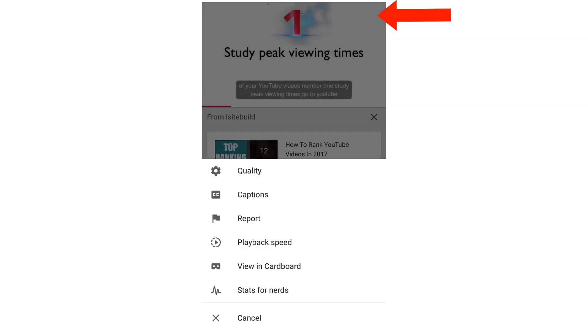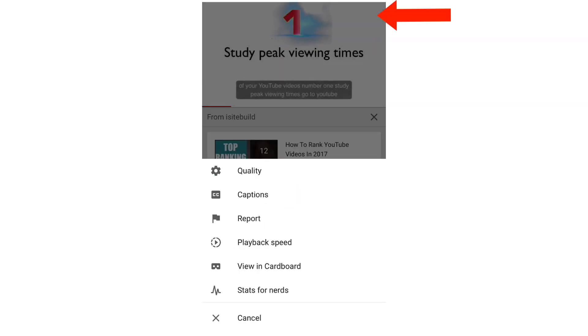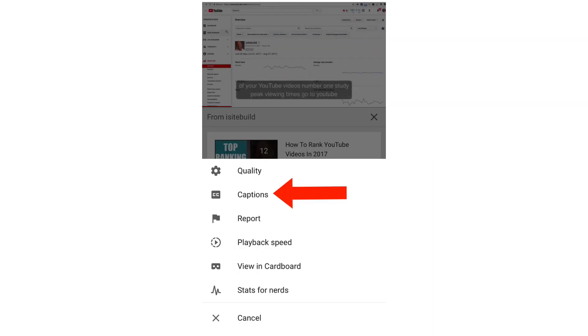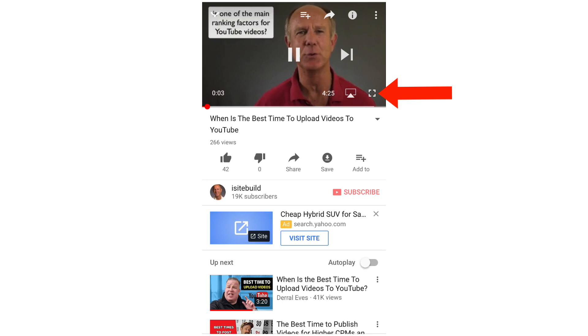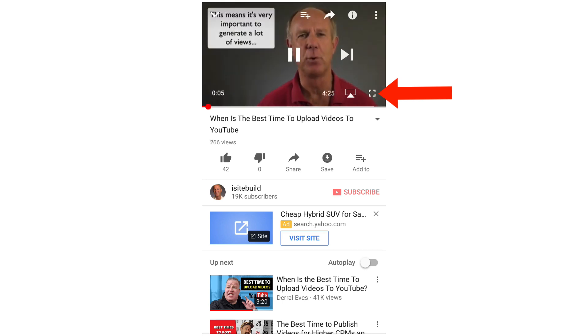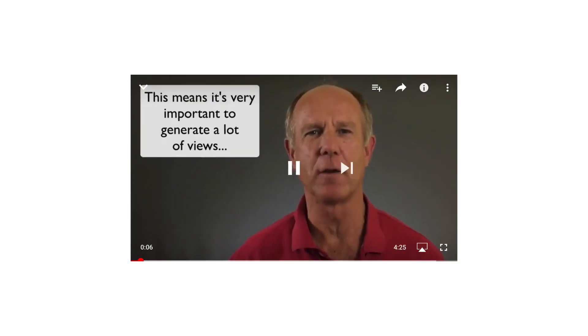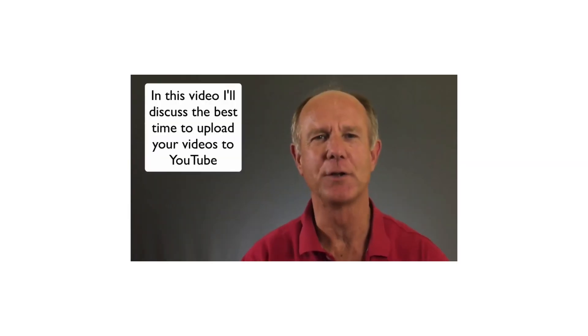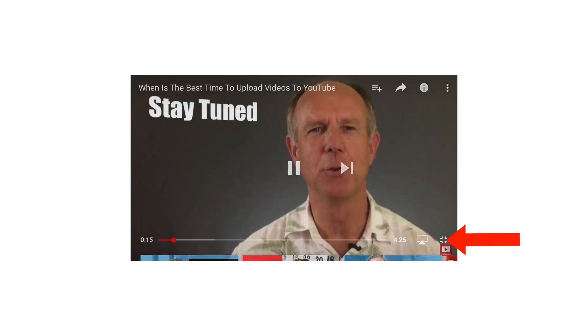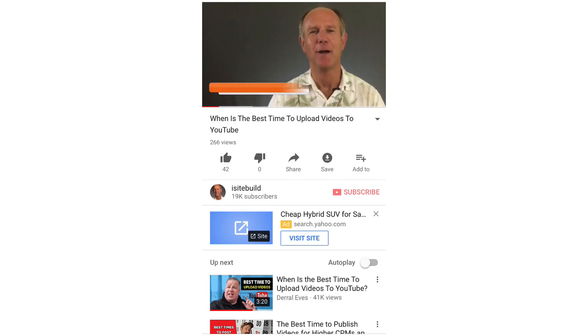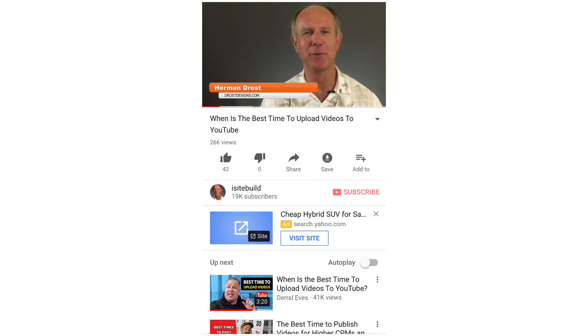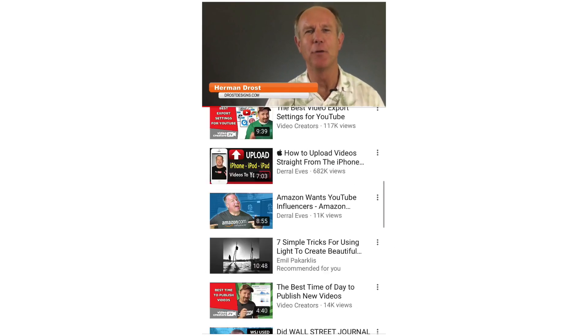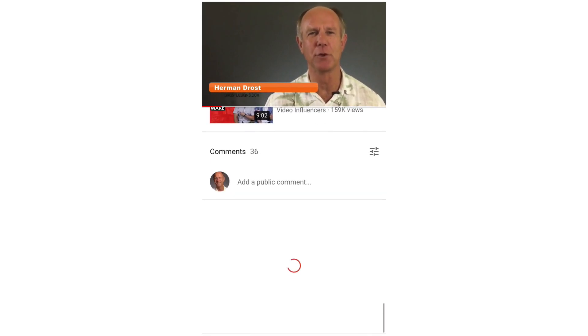Tap the three dots. You can also do captions. Tap the icon at the bottom right to bring it to landscape mode. Tap it again to go back to portrait mode. If you want to add a comment, just scroll down to the bottom.